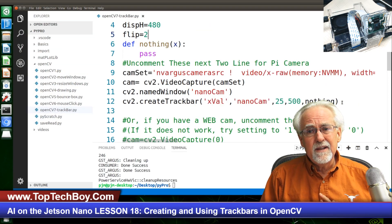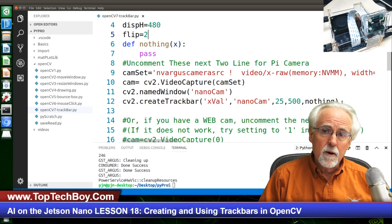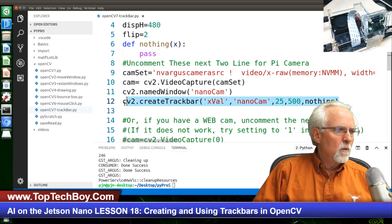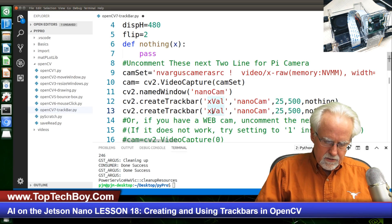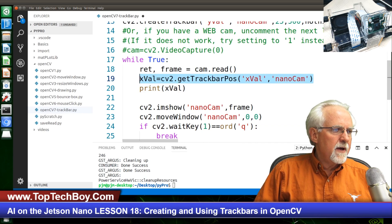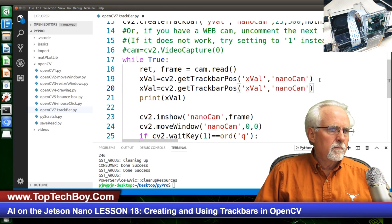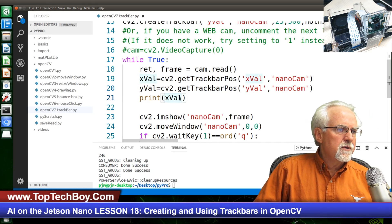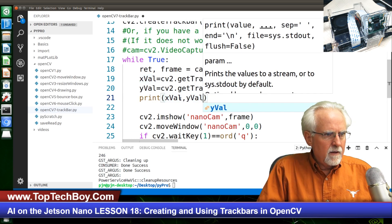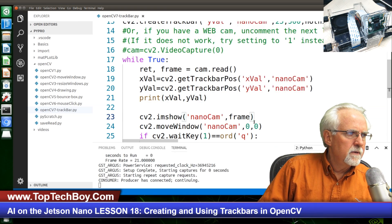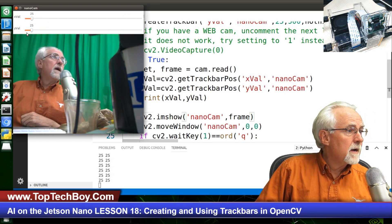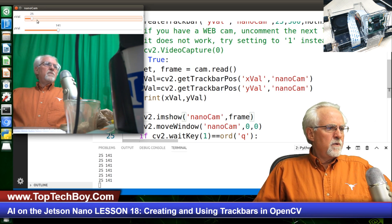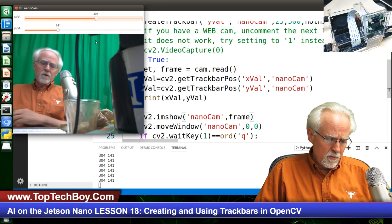Let's do some more stuff. If we created a track bar called XVAL, let's create another track bar — we are going to call it YVAL. We'll copy the first one, paste it, and change it to YVAL. Now I can come down here: if I can read XVAL, I can also read YVAL and put it in the variable YVAL. Let's print XVAL and YVAL and make sure this works. Right mouse click, run Python file in terminal — two track bars. 25,25 is their initial value, and I can move them around independently.